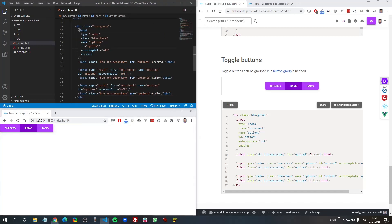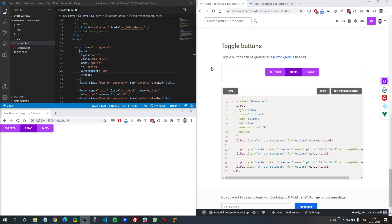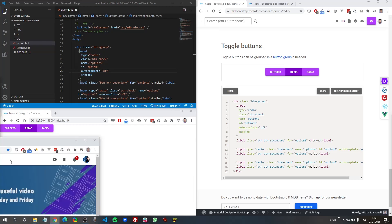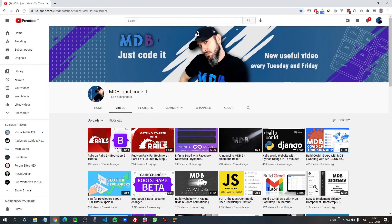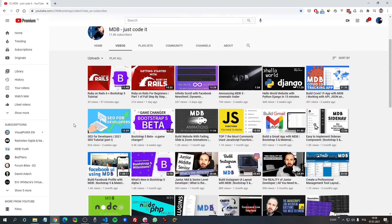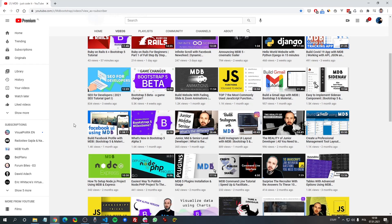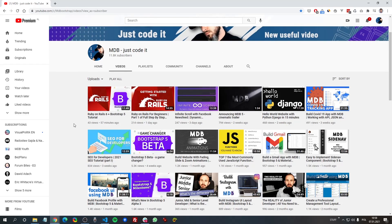That's all I wanted to show you about buttons in the newest Bootstrap 5. I hope it was useful for you — don't forget to subscribe to our channel, we publish new useful videos every few days. Goodbye and see you in the next video!